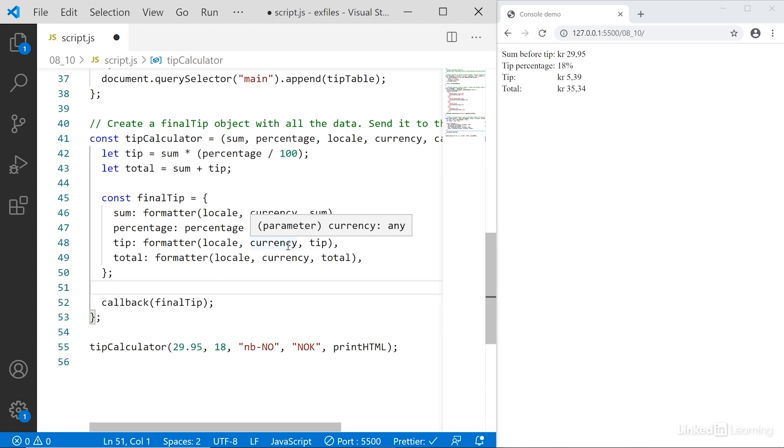You'll also see this pattern in other types of features. For example, if you're working with a setTimeout function, you are in fact working with a callback function. Or if you're working with an event listener, you're also working with a callback function.